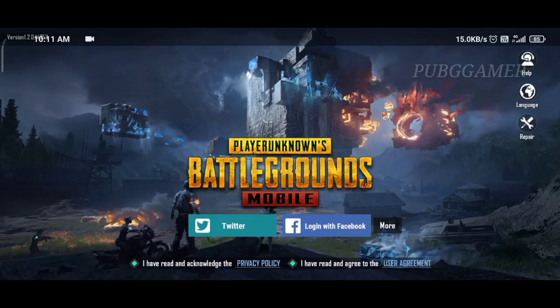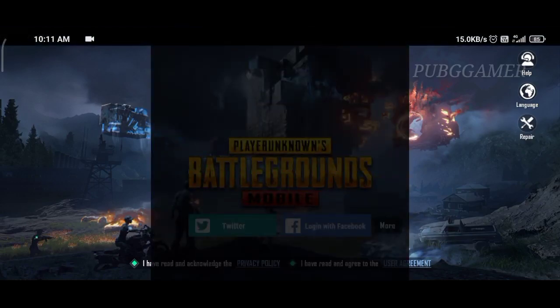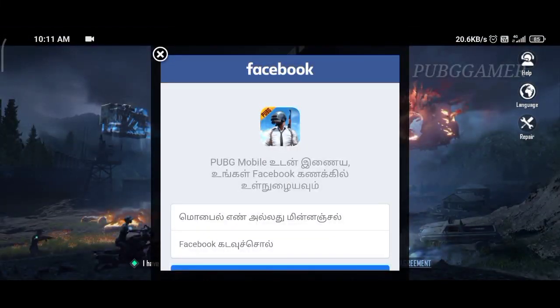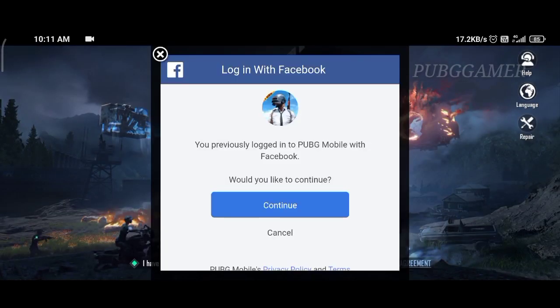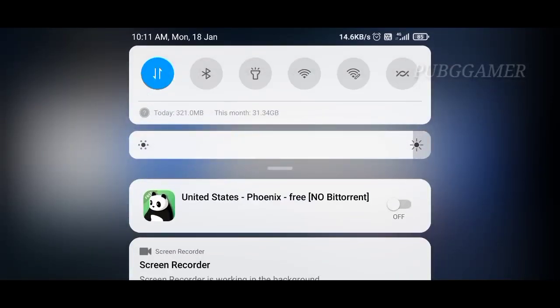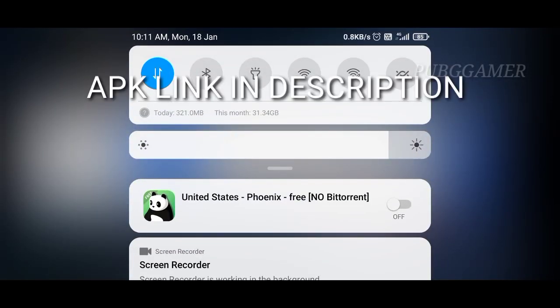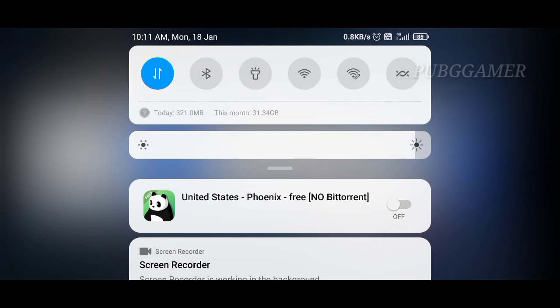We will need to solve this problem shown in the video. We will get our first time login to Facebook working. We will continue to log into Facebook and complete the login process.